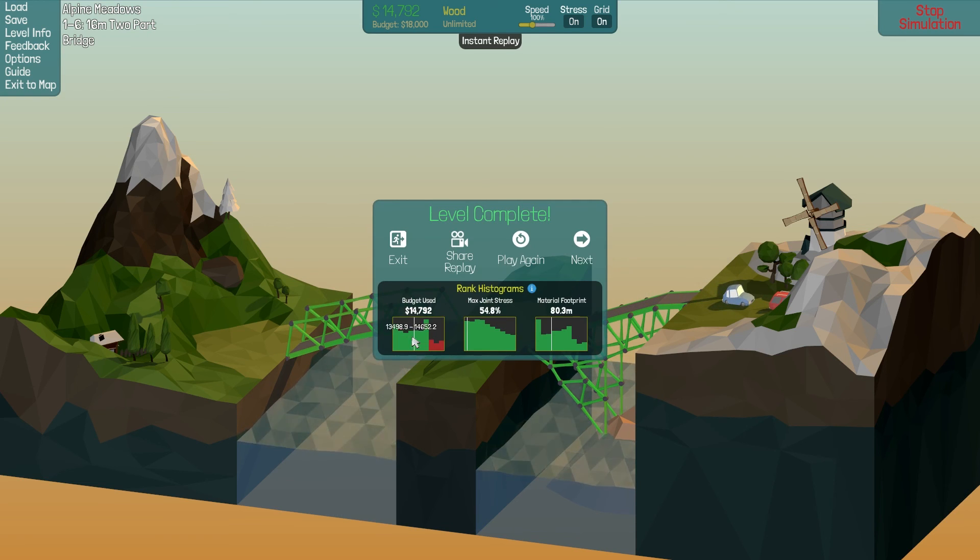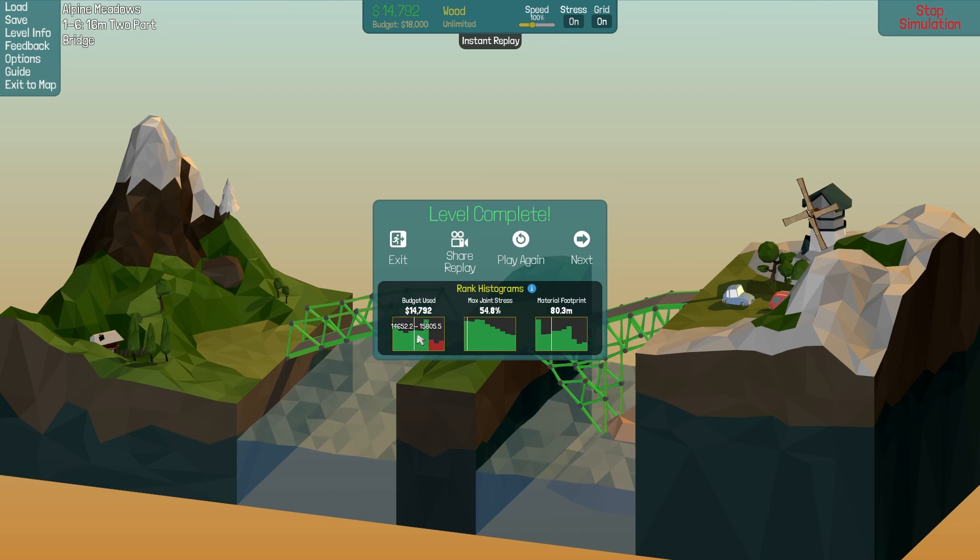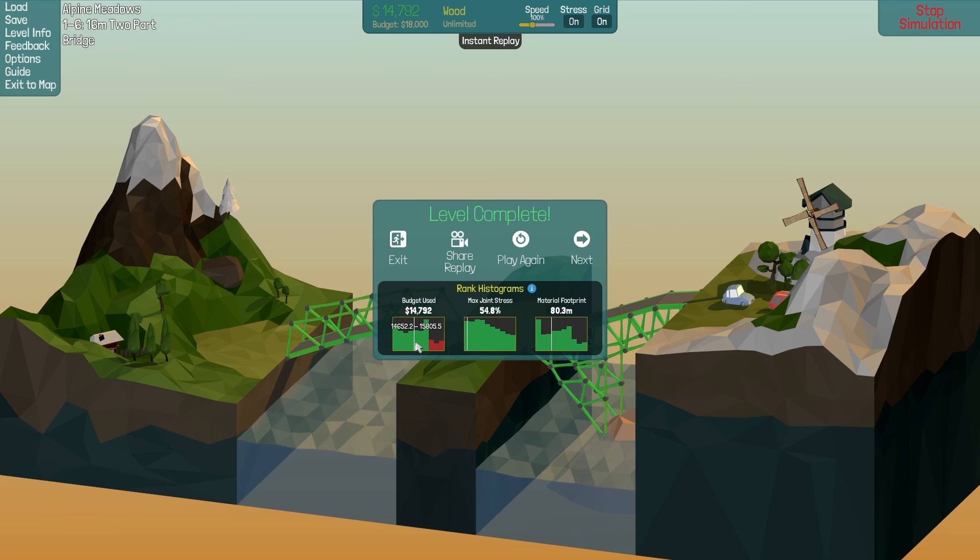Wow. Really? I'm surprised at that. And joint stress was way low. Very, very surprised that I managed to get sort of average cost on that. Interesting.